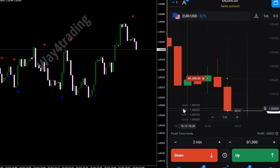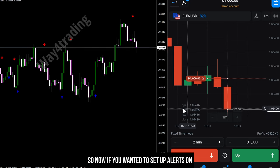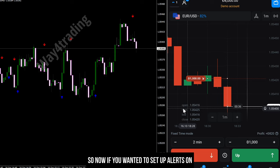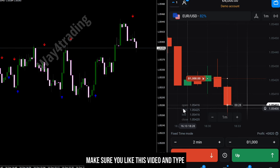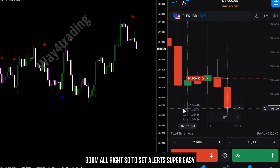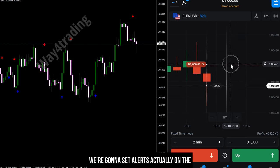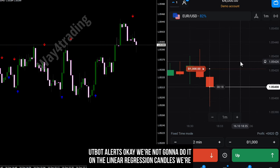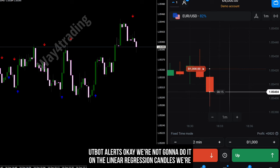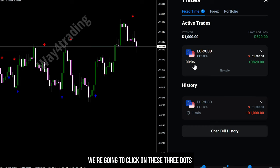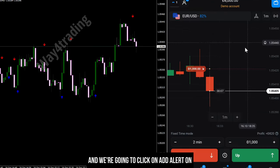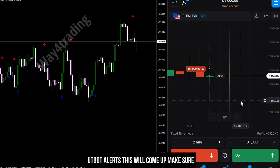Now if you wanted to set up alerts, let's get into that real quick. To set alerts it's super easy — we're going to set alerts on the Upbot Alerts, not on the linear regression candles. We're going to click on the three dots and then click on 'Add Alert' on Upbot Alerts.